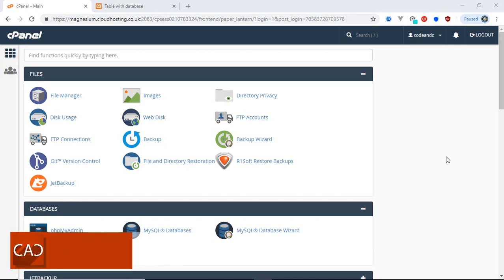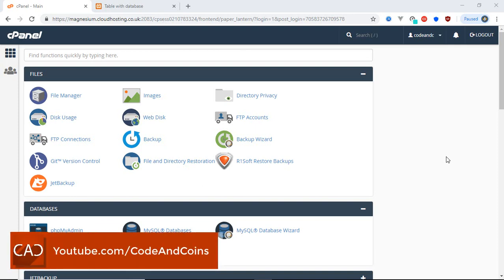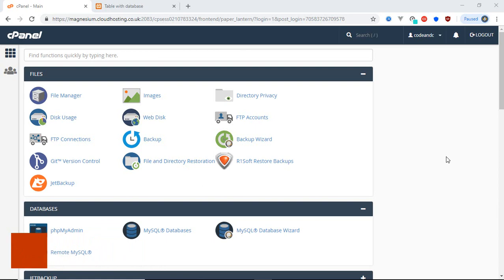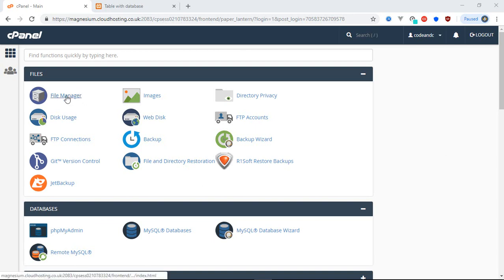Hello programmer! Today in this tutorial we will upload our website into an online server, aka web hosting, so that our website will be available over the internet. I will begin this tutorial by assuming that you already have web hosting. First of all, open your cPanel — keep in mind that the structure of your cPanel may not be similar to mine, and that's fine. Then go to File Manager.